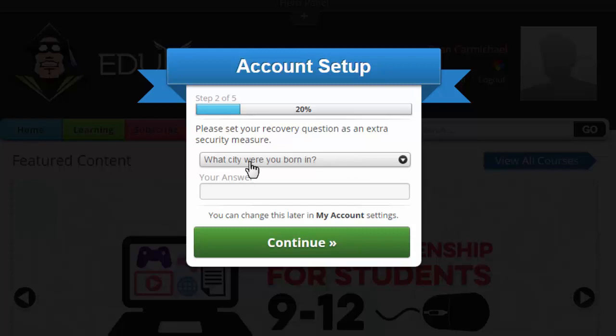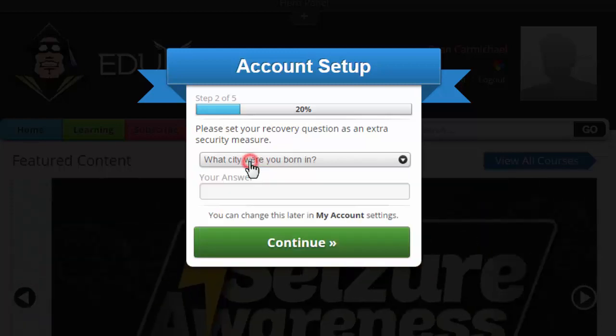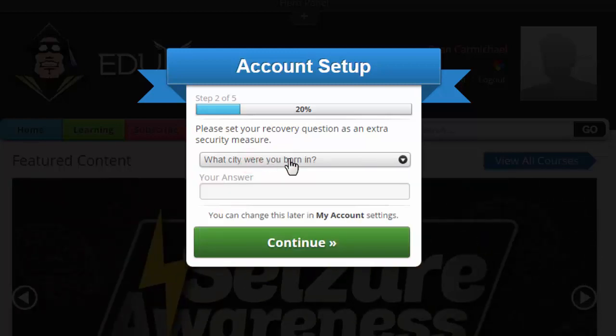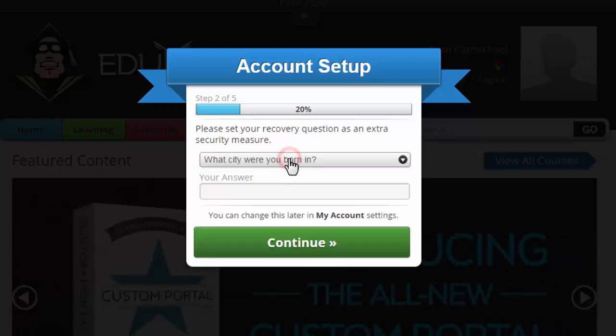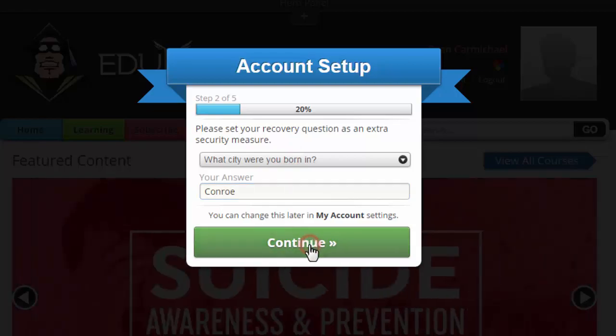The second step asks what city you were born in — this is a security question. If you have issues logging in, you can use the security question to recover access. I'm just going to make one up and continue.